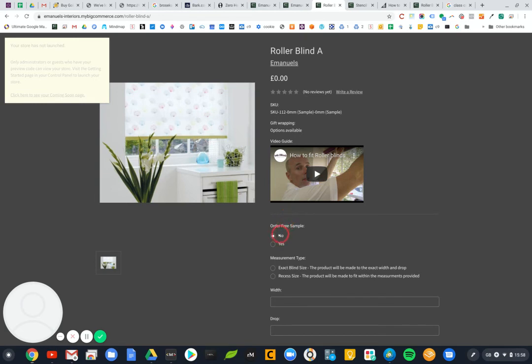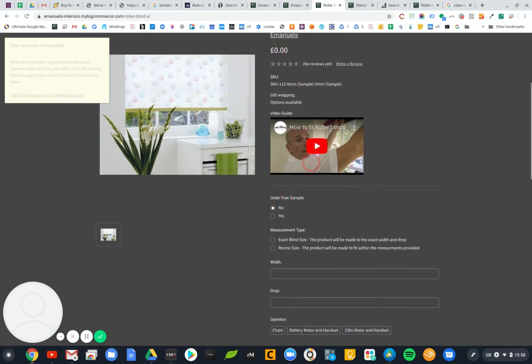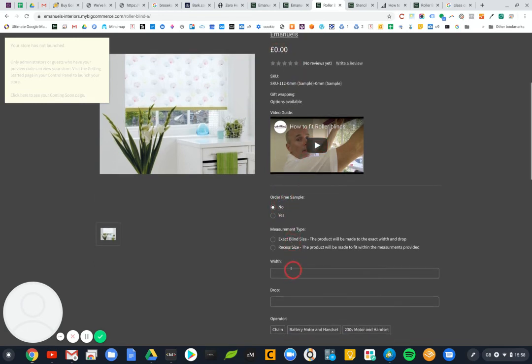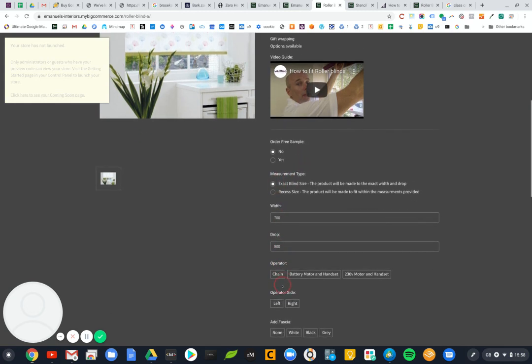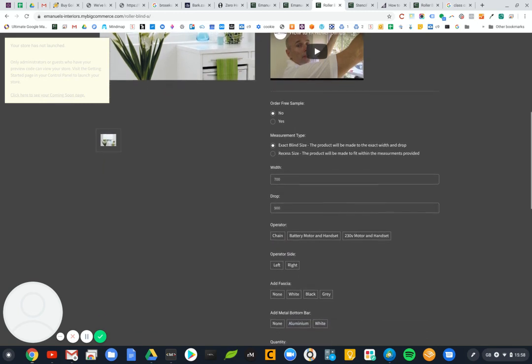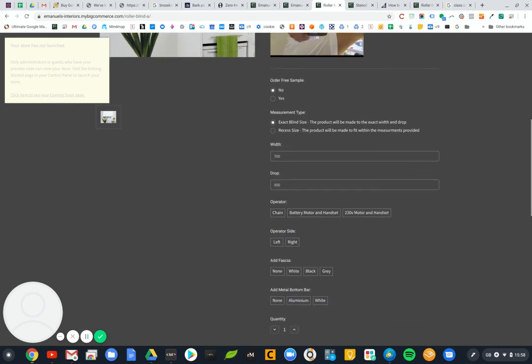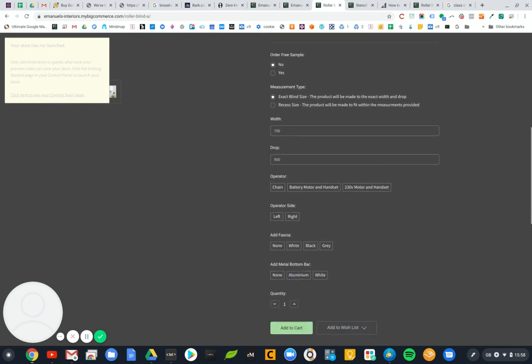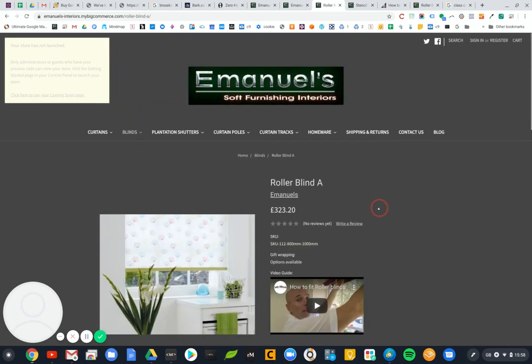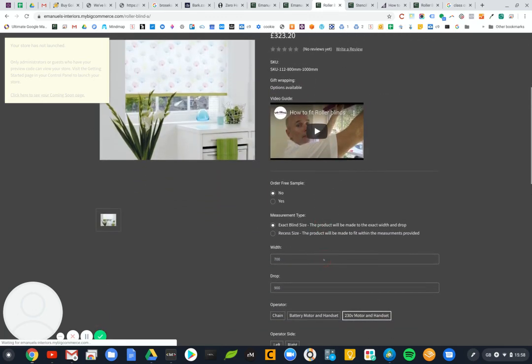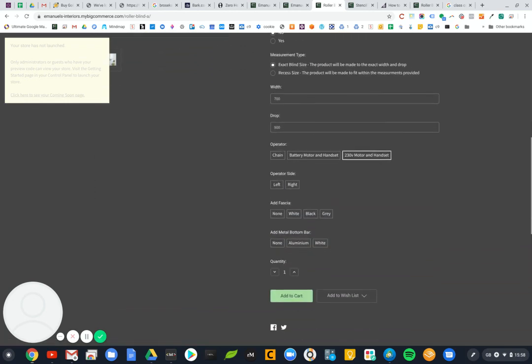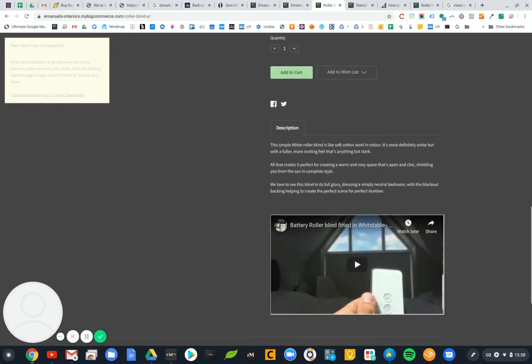Now if I type in something like 700 here and 900 here, it should come up with a price. And it has, 43 pounds 20 exact size. And then I think this adds, if you add a motor etc that will add to the price, but that all looks like it's actually working correctly.